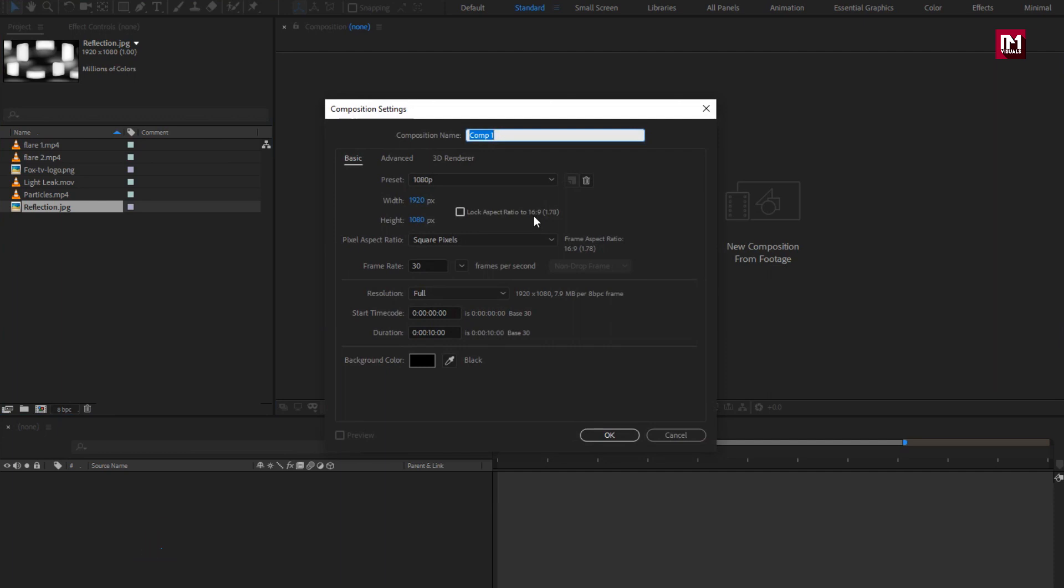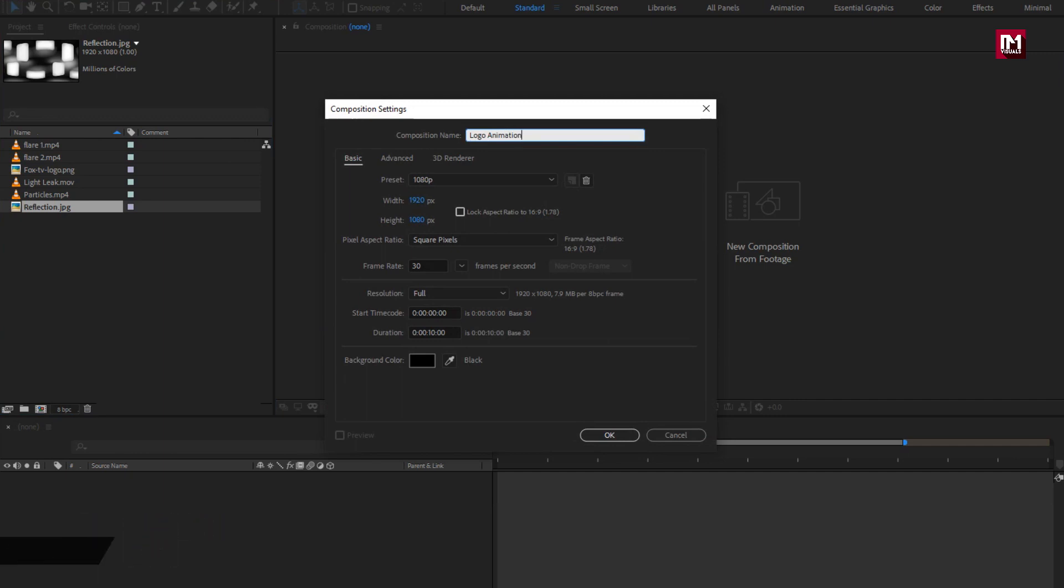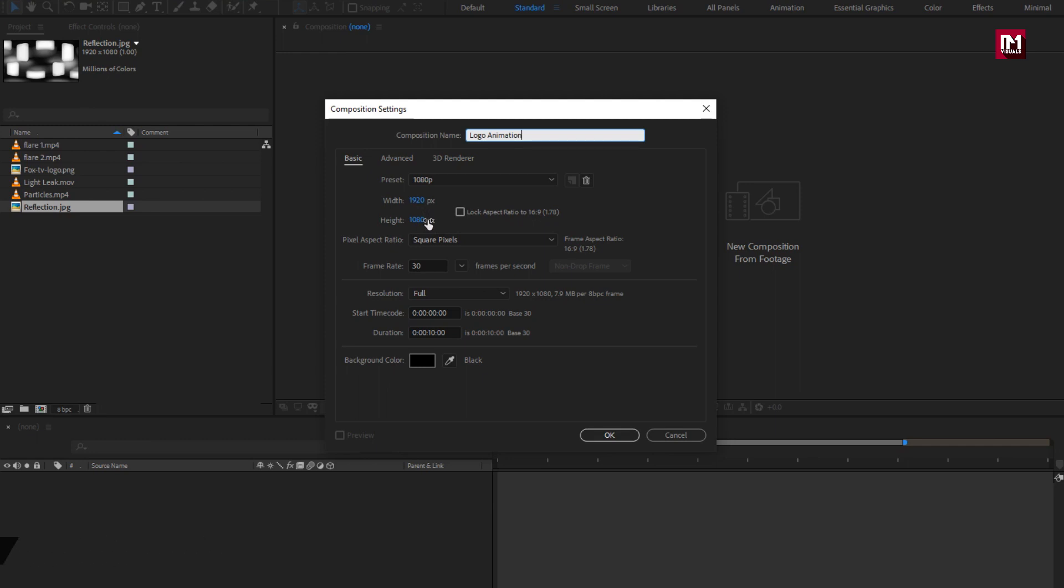Create a new composition. Name it as logo animation. Make sure width and height is set to 1920 by 1080 pixels. Frame rate is set to 30 frames per second. Here we will set time duration to 6 seconds.